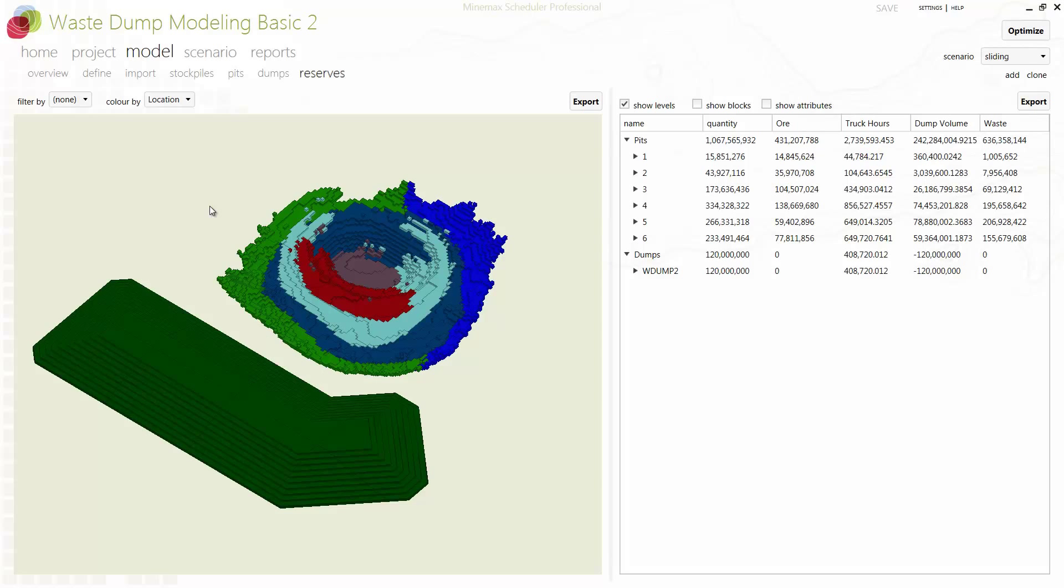Welcome to this short video on Integrated Pit and Waste Dump Schedule Optimization in MineMax Scheduler. Consideration of trucking requirements in mine schedule optimization is of utmost importance. If a mine schedule is not based on an accurate representation of trucking capacity, then the schedule may not be achievable.